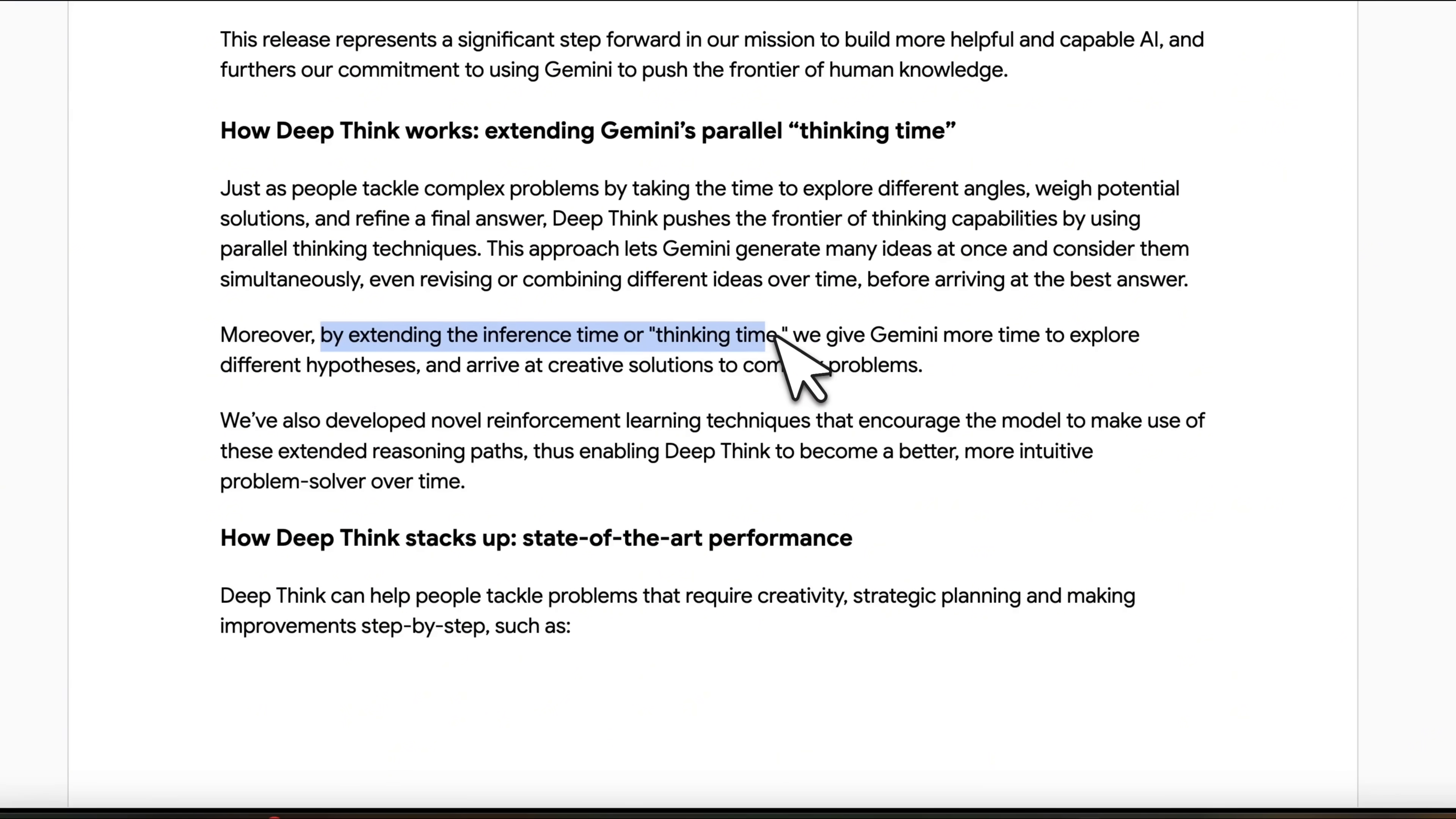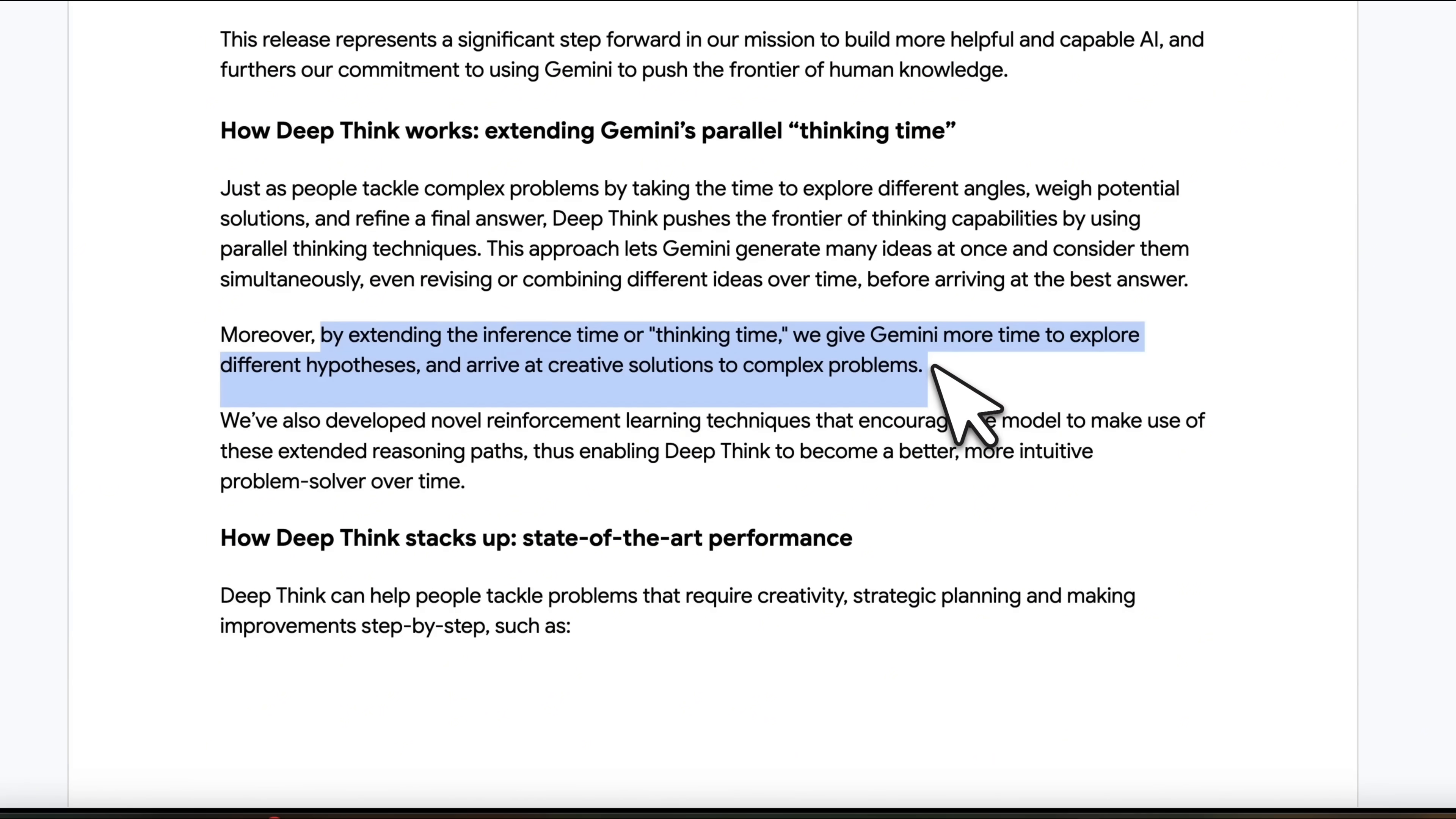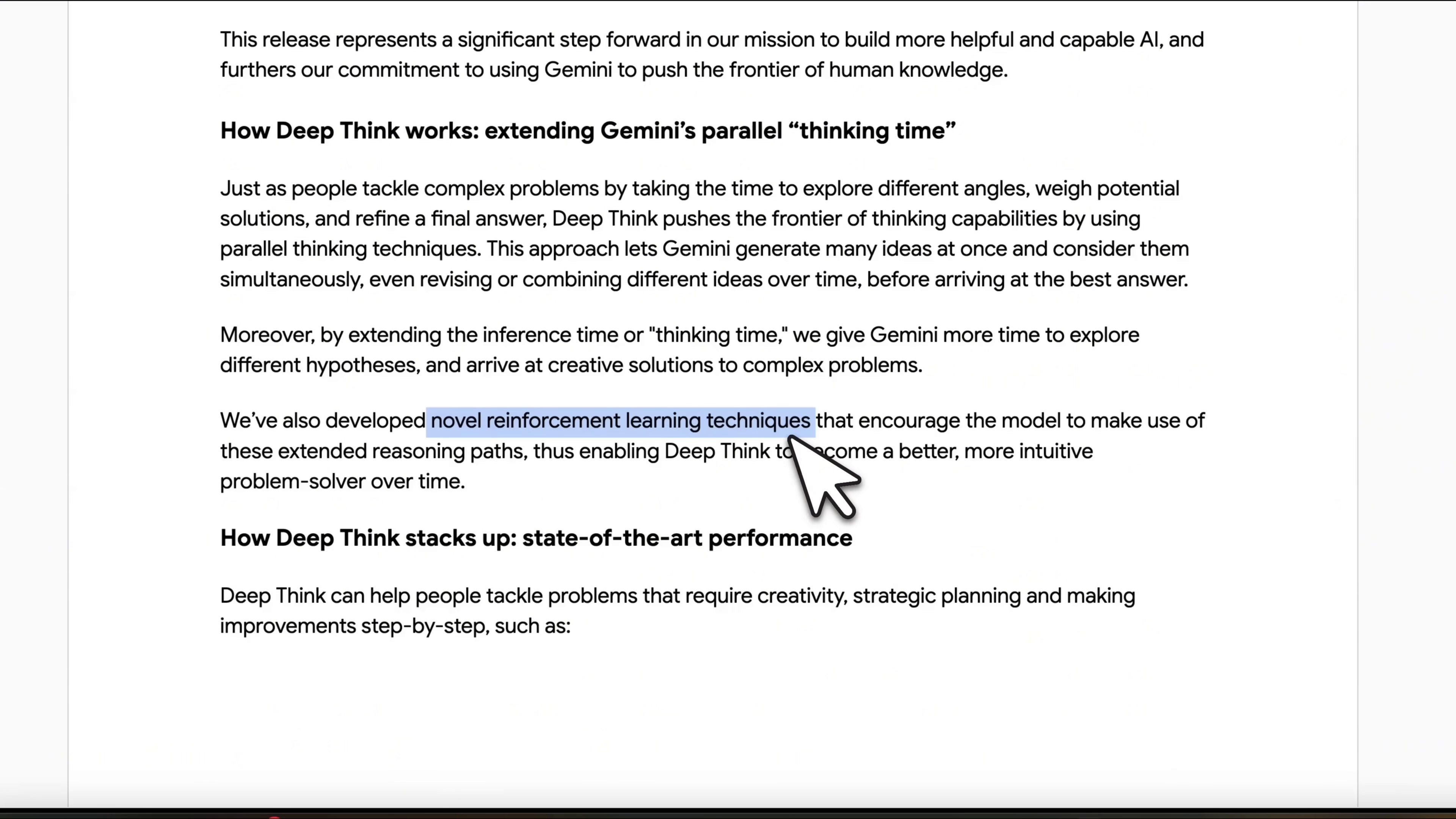And that's why it takes a lot of time compared to any other thinking models. They say by extending the inference time or thinking time, we give Gemini more time to explore different hypotheses and arrive at creative solutions to complex problems. And they have also implemented novel reinforcement learning techniques that enables this deep thinking time.